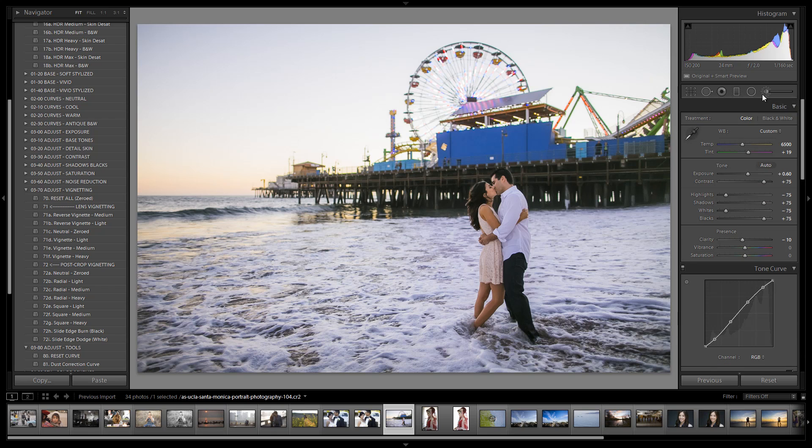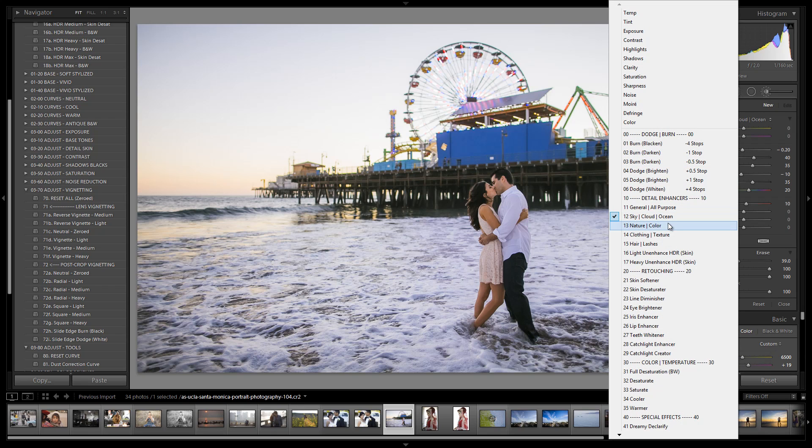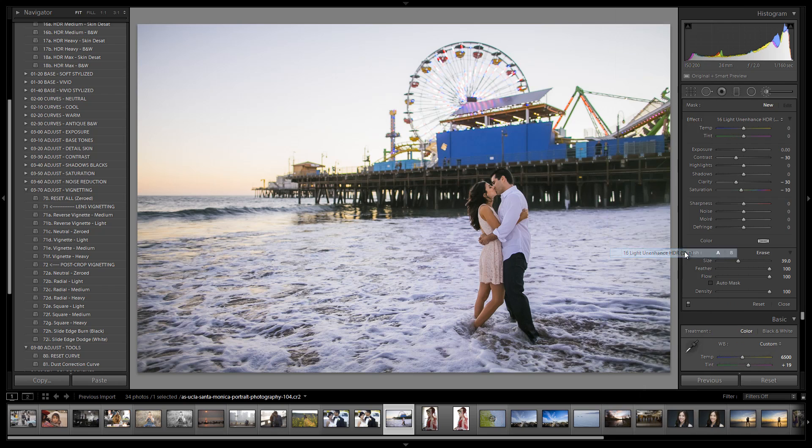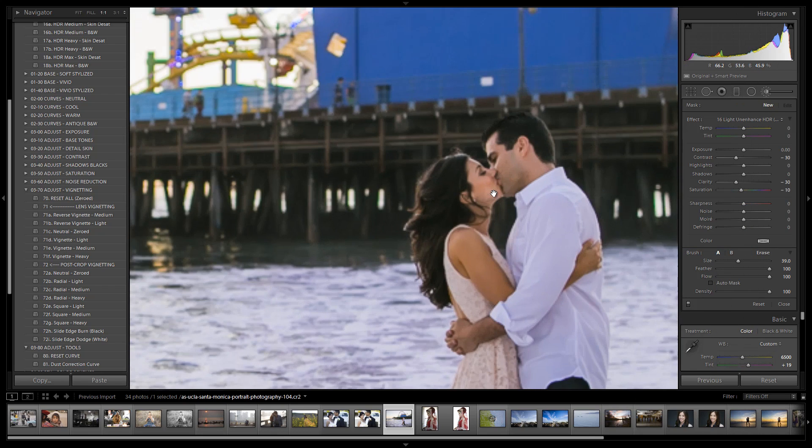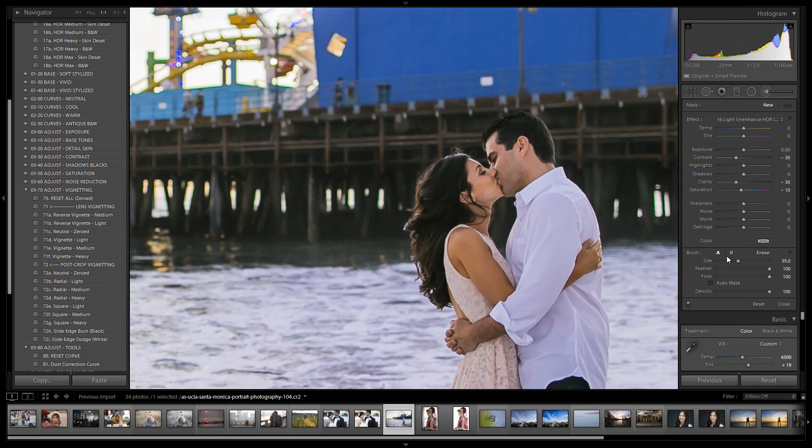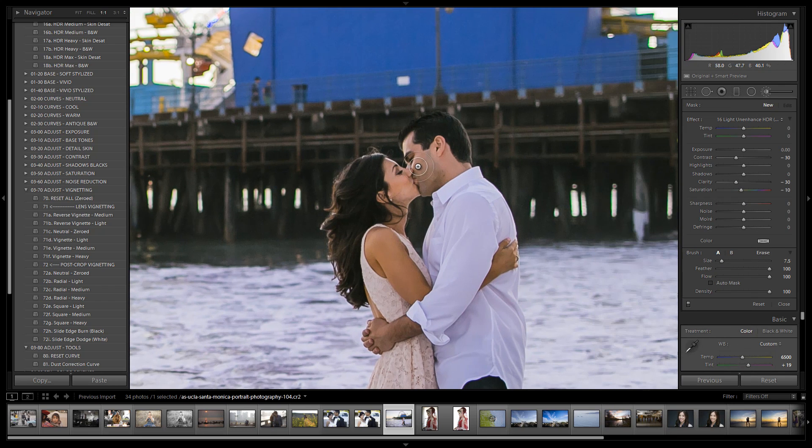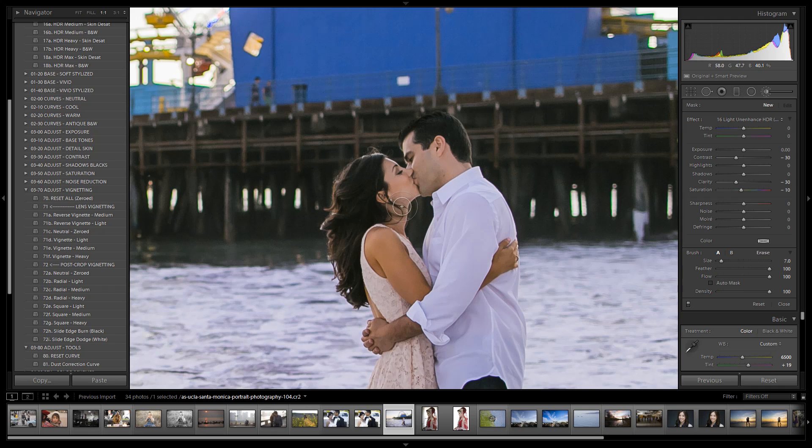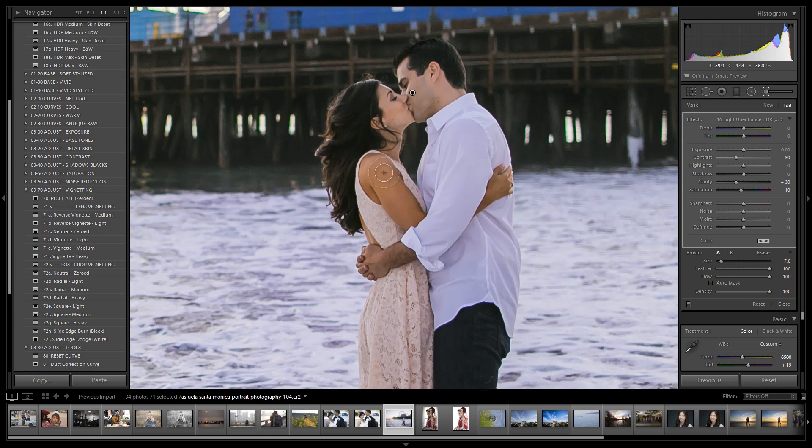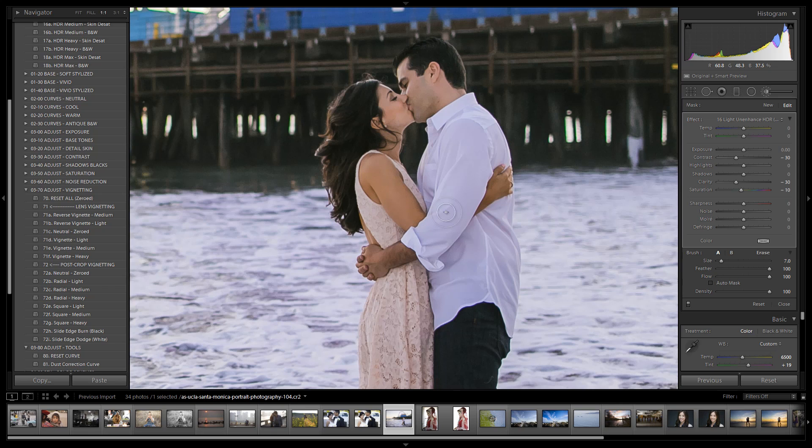What I'm going to do now is create one more adjustment brush. We're going to de-HDR-fy their skin. So we have a preset called light unenhanced HDR skin. All we got to do is zoom in, shrink the size down so it's comfortable painting into their skin, and we're just going to paint it right over their faces and over their arms and whatever other skin might be showing. It's very subtle, so if you cover a little bit of hair don't worry. It pulls out additional saturation and color added in with the HDR effects.